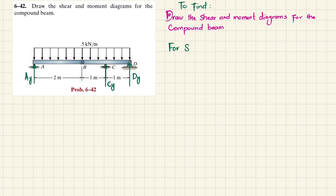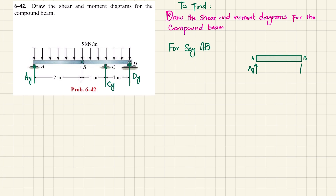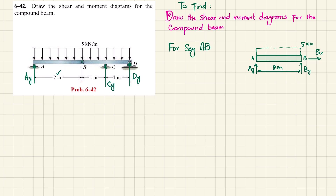For segment AB: the free body diagram shows point A with reaction AY, and point B where the pin gives a vertical reaction force BY and a horizontal reaction force BX. The length of segment AB is 2 meters, with a uniformly distributed load of 5 kN per meter. Converting this to a point load gives 5 × 2 = 10 kN, acting at a distance of 1 meter from point A or from point B.